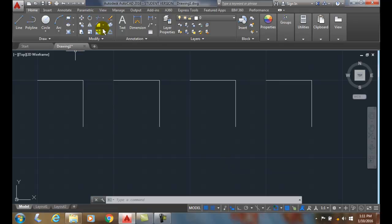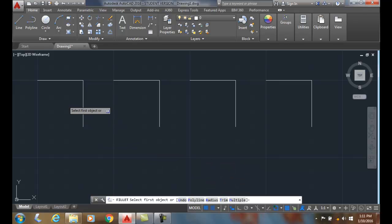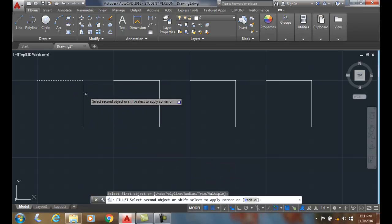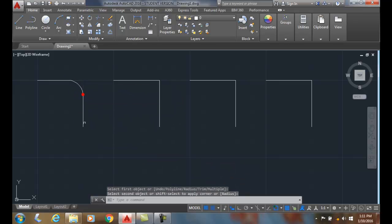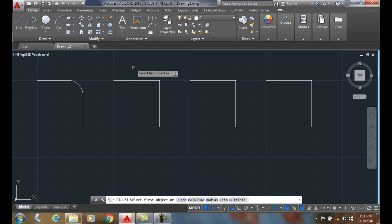If I go to the fillet command and I already have my radius set, I can go bink, bink, and now I have to go back to the fillet command. That's a slower process.